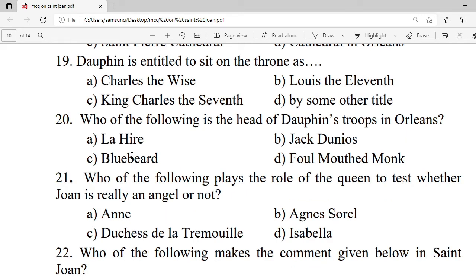Question 19: The Dauphin is entitled to sit on the throne as — A. Charles the Wise. B. Louis the 11th. C. King Charles the 7th. D. By some other title. Correct option is C — King Charles the 7th.